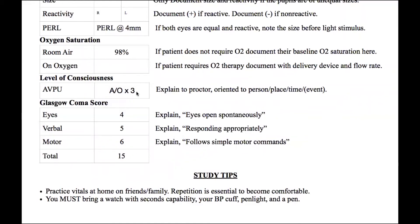This medical patient is A and O times three — they're with it and able to answer questions appropriately. The GCS gets a little more descriptive: eyes are out of four, verbal out of five, motor out of six. Any score below 14 is of concern; normal is 15. When you communicate to the hospital, break it down: four for eyes, five for verbal, six for motor, for a total of 15.